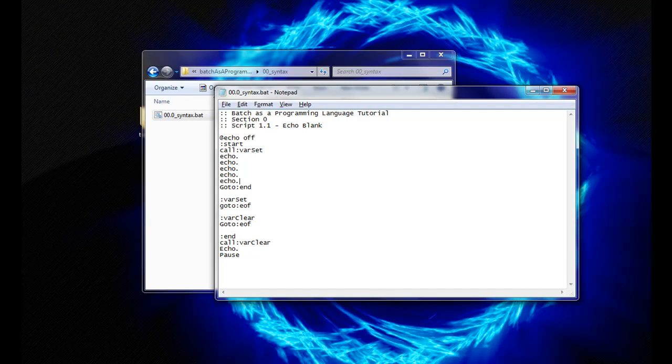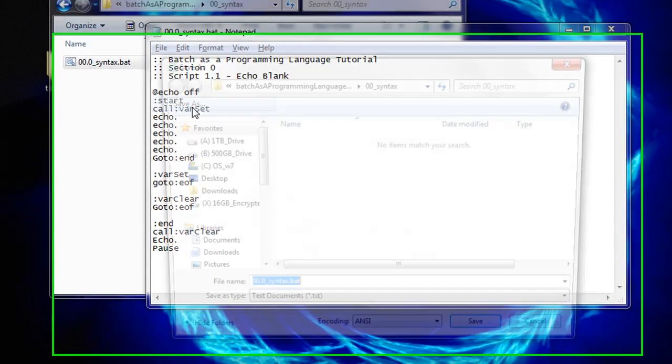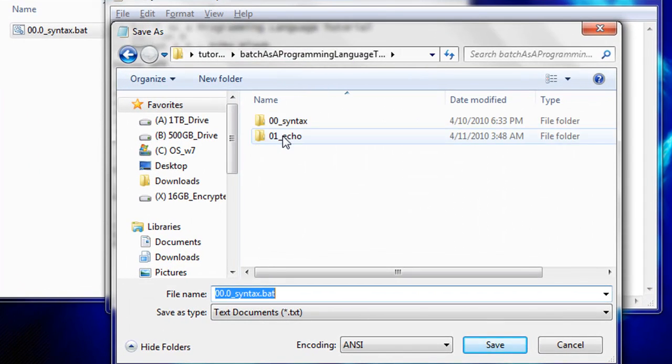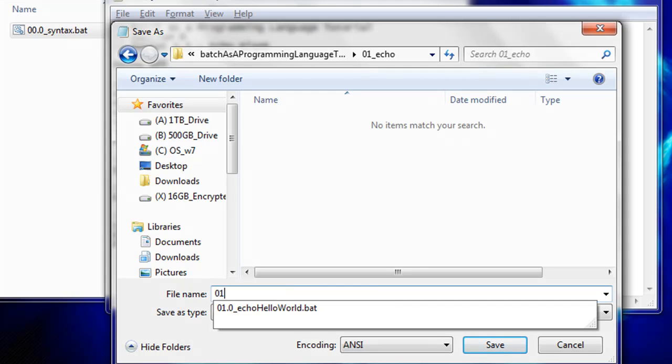Save this Batch Script to our Section 1 directory as 01.1_echo_blank.bat. Again with no spaces.